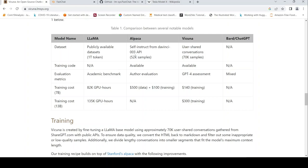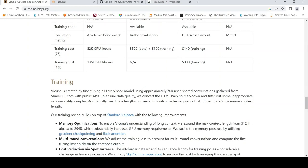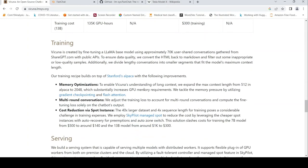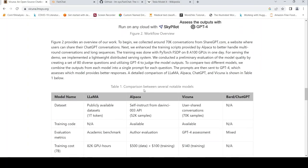The dataset on Llama includes Alpaca self-instruct from DaVinci and user-shared conversations. Training code is available for both. The costs are $500 for one and $140 or $300 for training the others. Training was done on PyTorch FSDP on eight A100 GPUs in one day. This model has been developed in a single day, basically. They've given details on memory optimizations and other aspects.